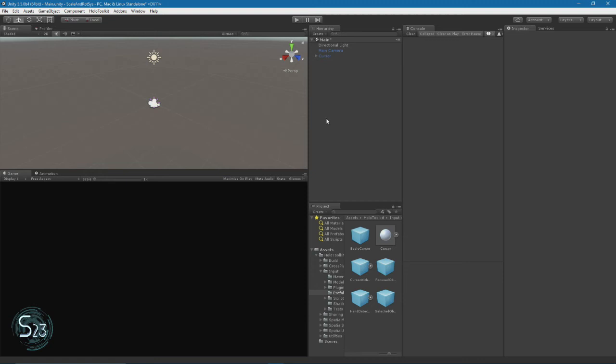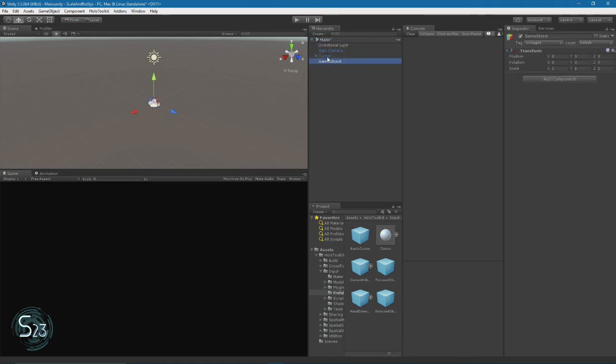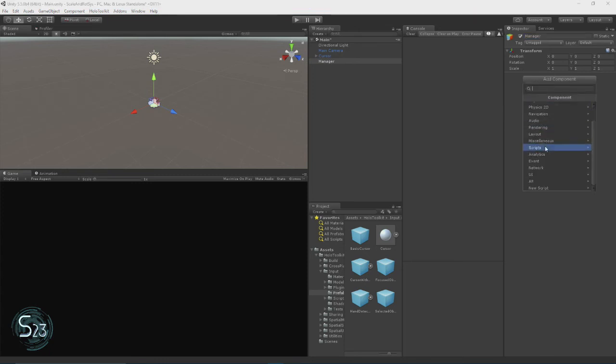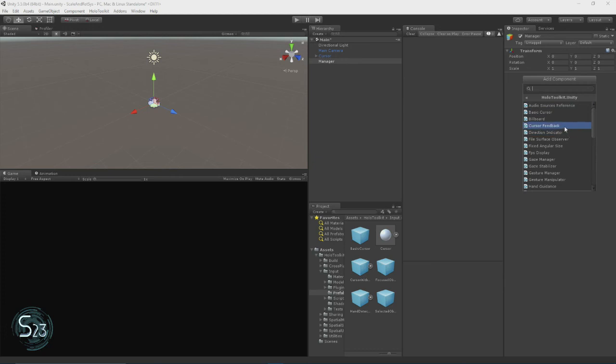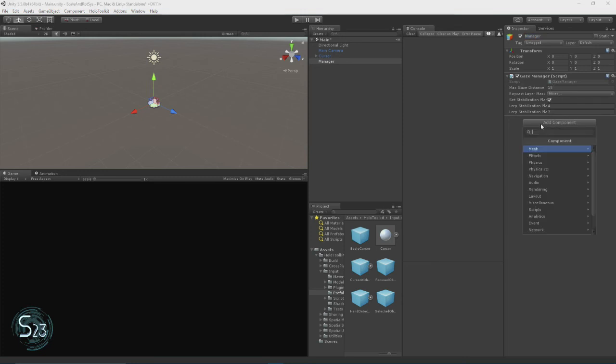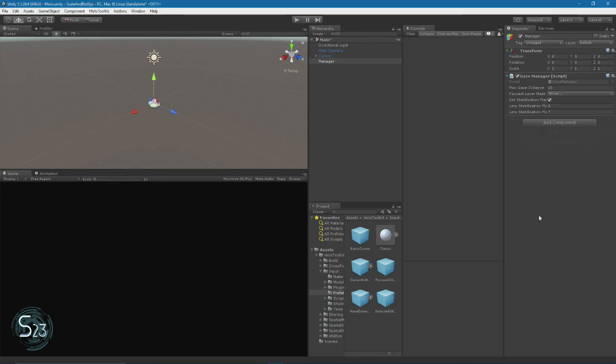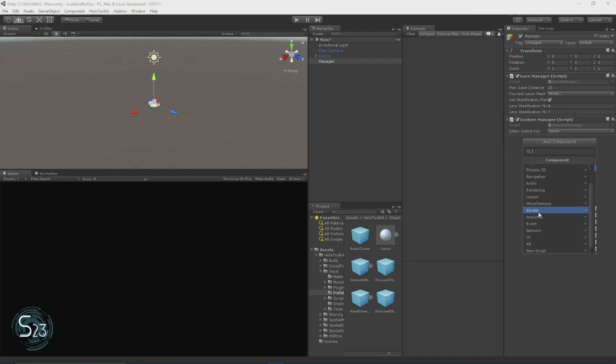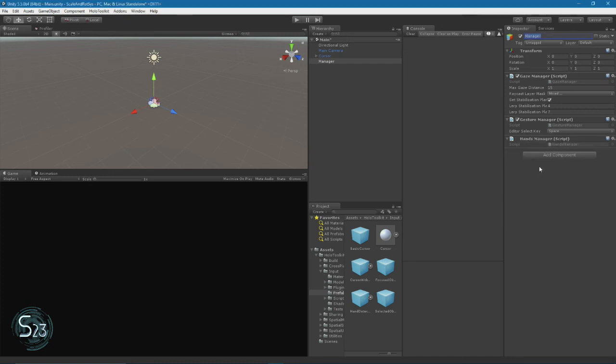Now we need to add what's going to be our manager object. We will attach most of our management scripts to this object. We'll hit create empty and name it manager. Then we're going to click on add component, move down to scripts, Holo Toolkit Unity. We need to get our gaze manager. We're going to do that again, but this time we're looking for the gesture manager. And one more time for the hand manager.